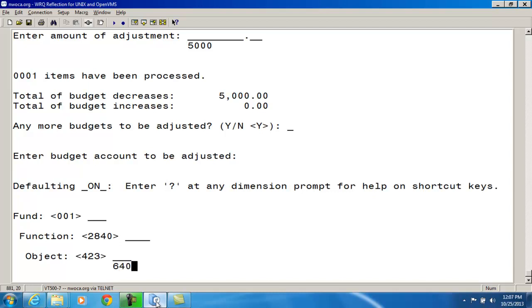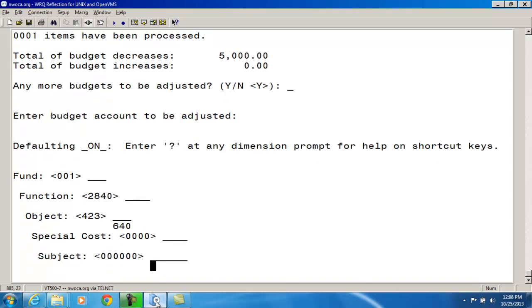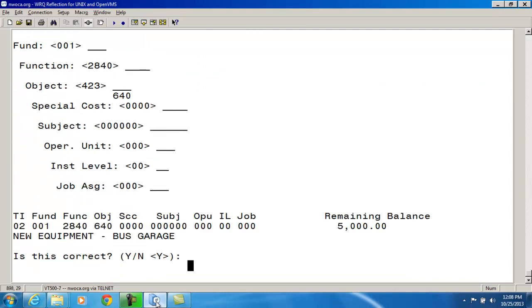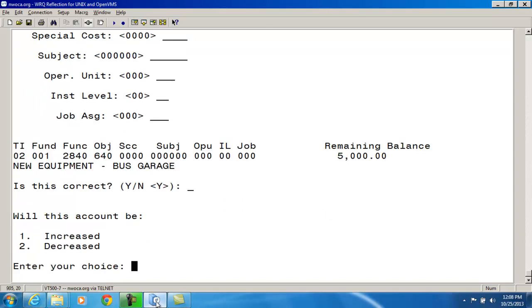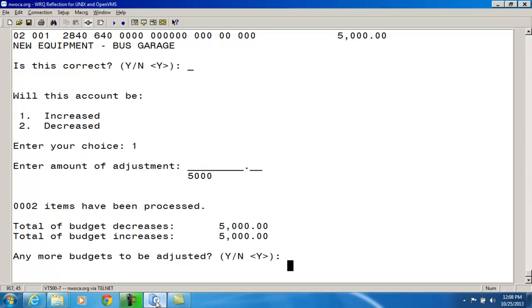Right away, by looking at the object codes — one is a 400 and one is a 600 — I know that I'm definitely going to be able to do an appropriation modification because these are coming out of separate appropriation accounts. Is this the correct account to move the money into? Yes. I want to increase this account by $5,000. Now my total budget increases and decreases match. Any more budgets to be adjusted? No.